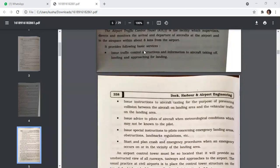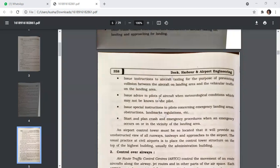The control tower issues traffic control instructions and information to aircraft taking off, landing, and approaching for landing. It issues instructions to aircraft taxiing to prevent collision between aircraft and vehicular traffic on the landing area. It issues advice to pilots regarding meteorological conditions, and special instructions concerning emergency landing areas, obstructions, landmarks, regulations, and crash and emergency procedures when an emergency occurs.